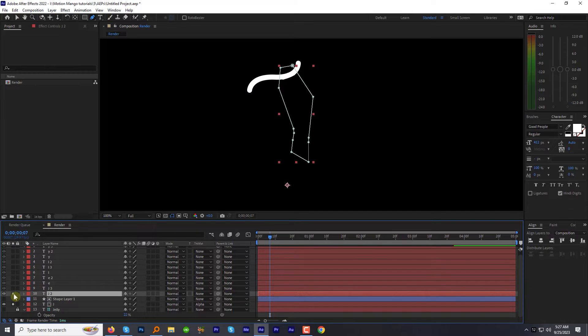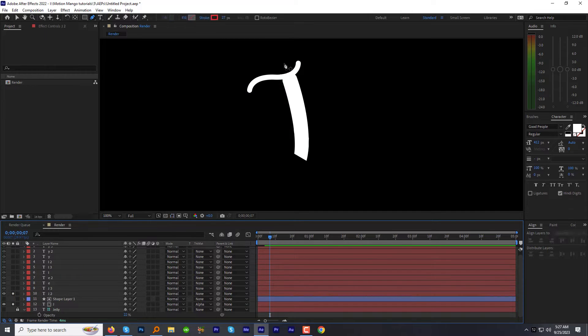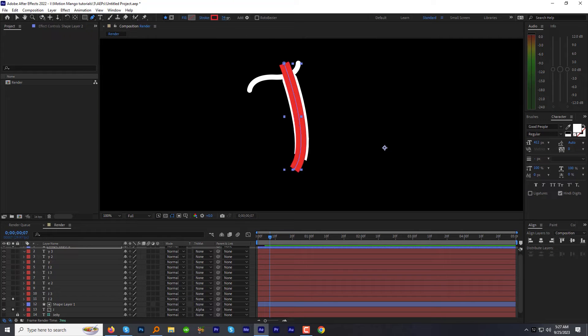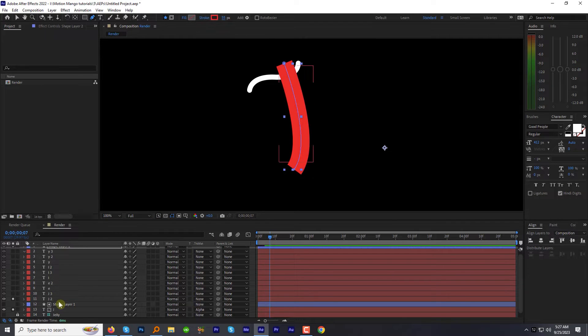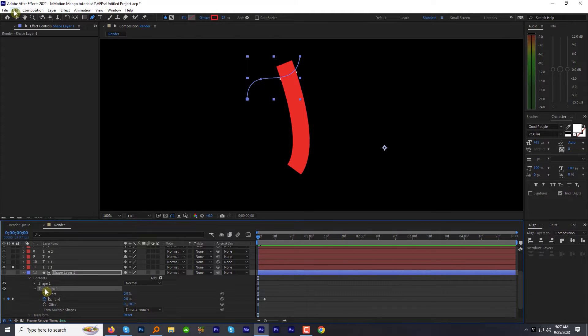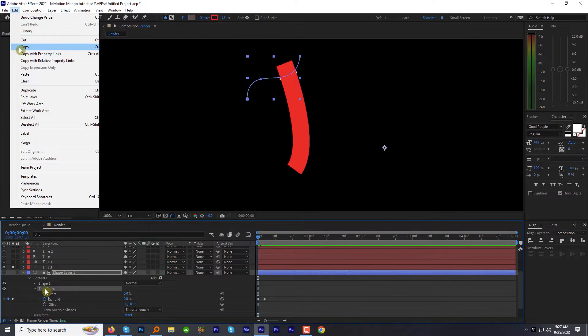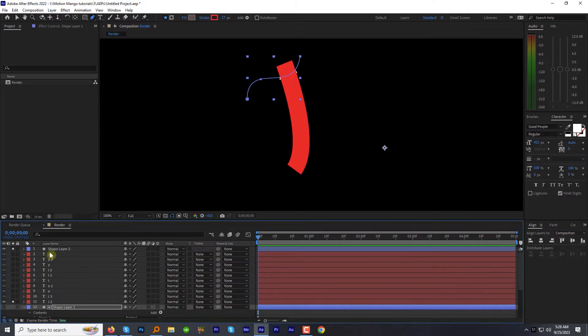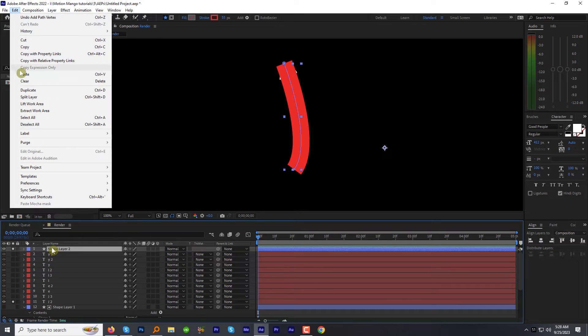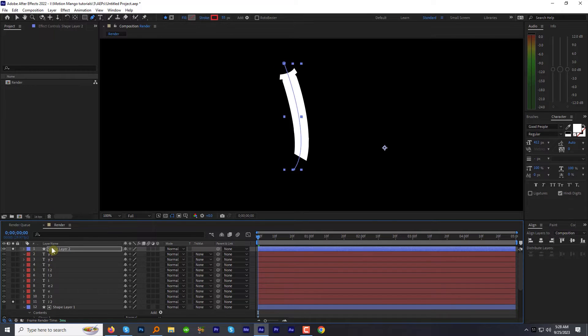Solo the second part of J. Draw a shape on it. Adjust the stroke width if required. Copy the trim path effect from the previous shape layer. Select the trim path. Go to edit menu. Select copy. Now paste it on the new shape. And we are done.